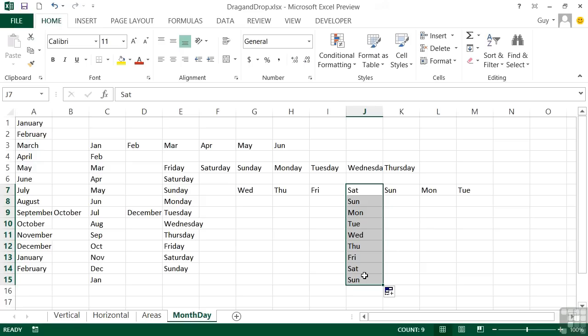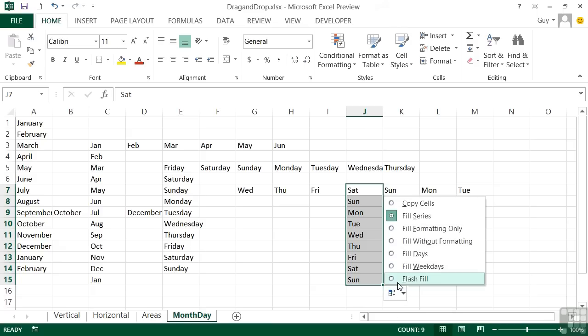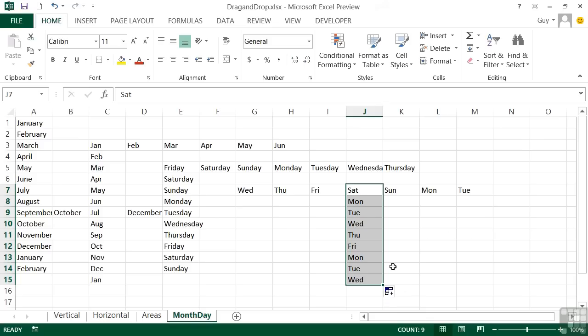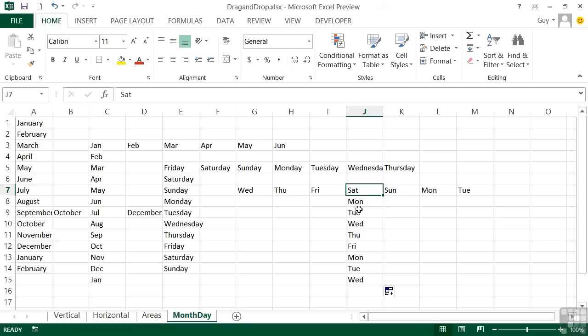With the fill handle, it will carry on repeating the pattern. With days of the week in the little fill options pop out, you can actually choose to fill weekdays only. If I click there, it misses out Saturday and Sunday. Now you can't miss the first one out because I started with that, but it's missed out the Sunday after it, then gone through to Friday, missed out Saturday, Sunday, Monday, Tuesday, Wednesday.